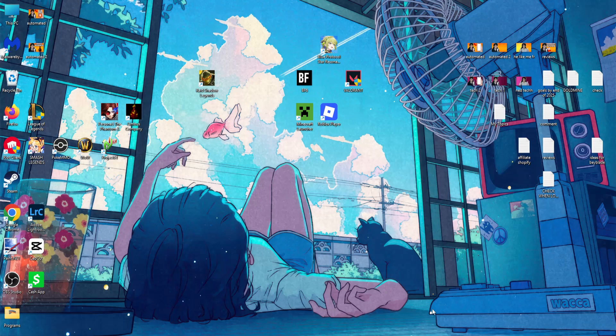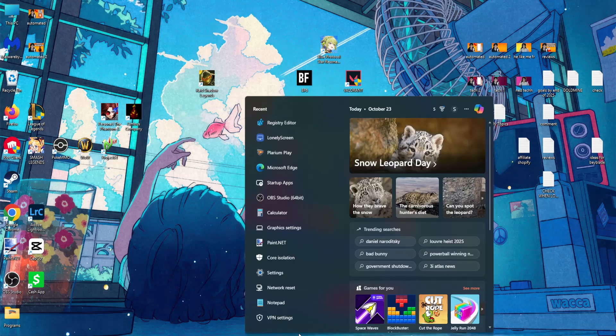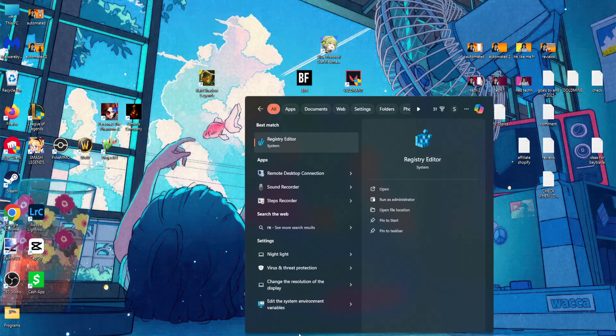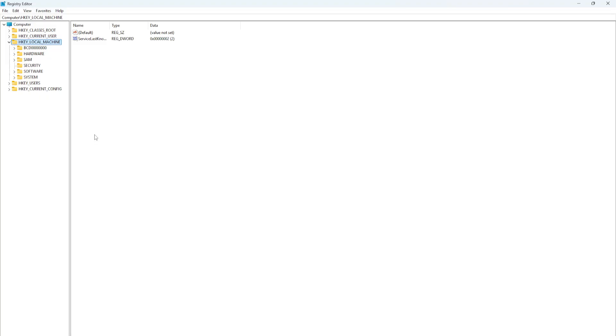How to fix Valorant 'something unusual happened' error. Open your computer search and search for Registry Editor. Open it up and click on yes. Now it's going to look like this.